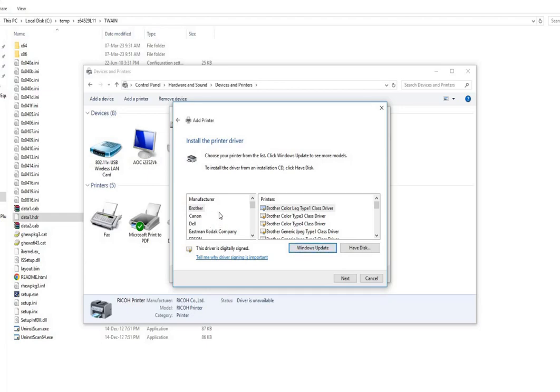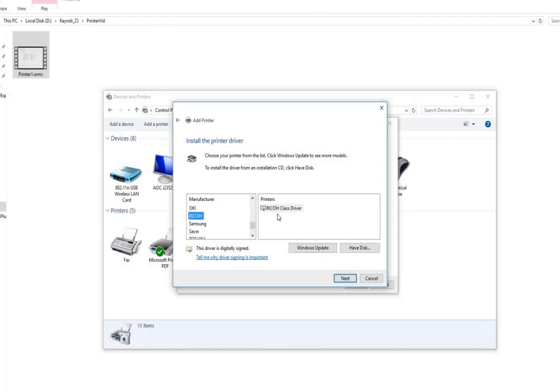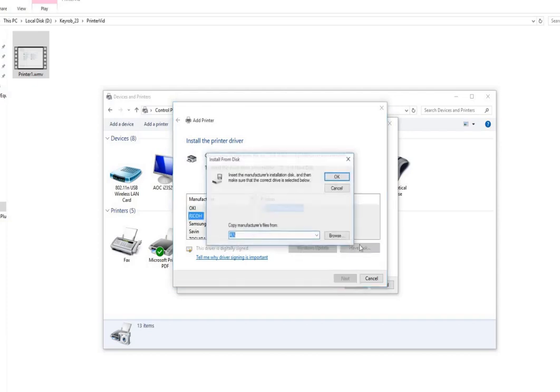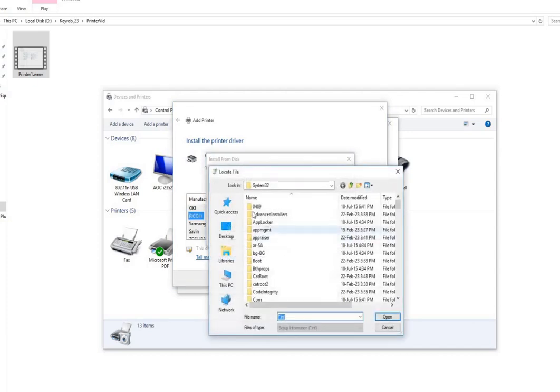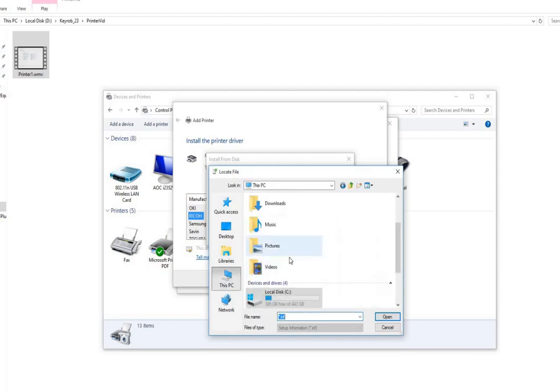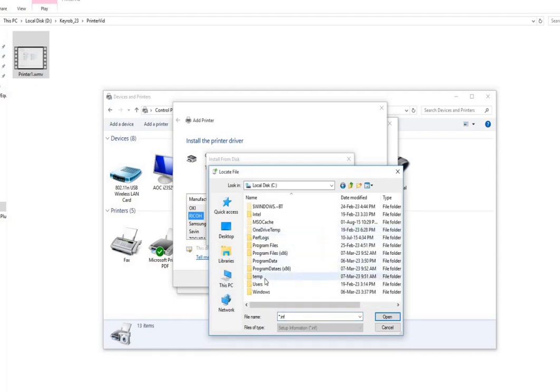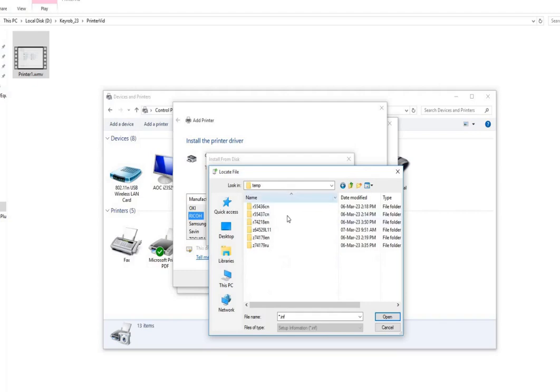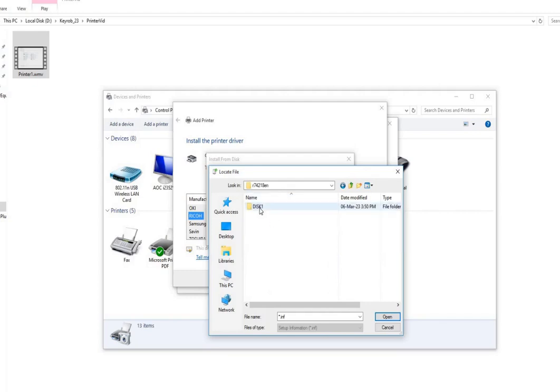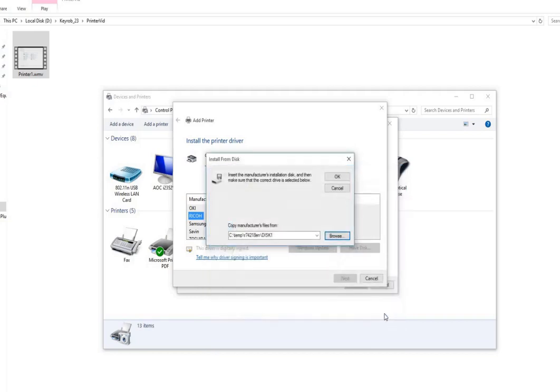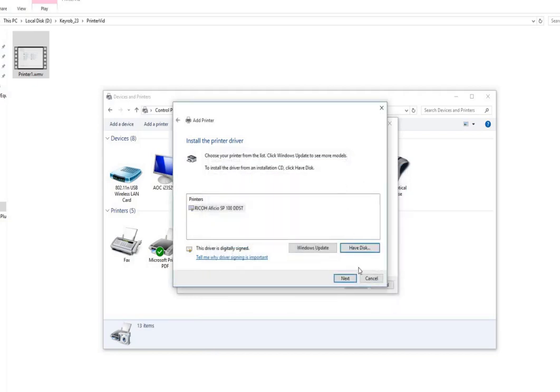It is asking for the model. It is Ricoh printer. Ricoh is here, Ricoh class driver. I will browse for the disk and since I have downloaded it in temp, it will be there in temp. I want English version, have disk, it is here. I will open it, OK.